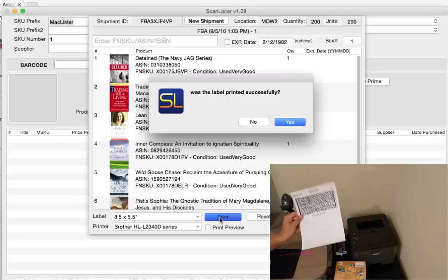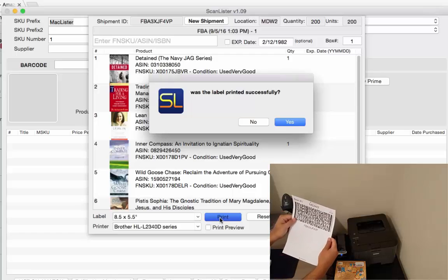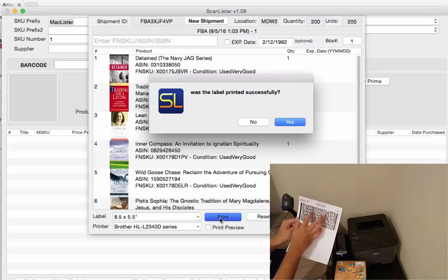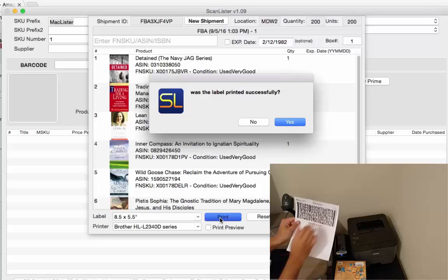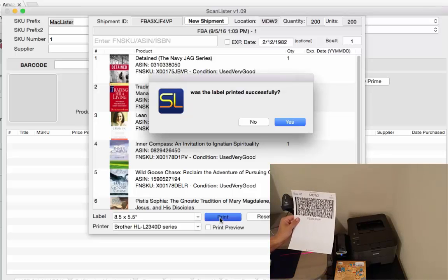So when this gets to Amazon, you're going to peel this off, put it on your box. When this gets to Amazon, Amazon will scan this and it will show all the ASIN numbers in that box so they'll know exactly what's in that box.